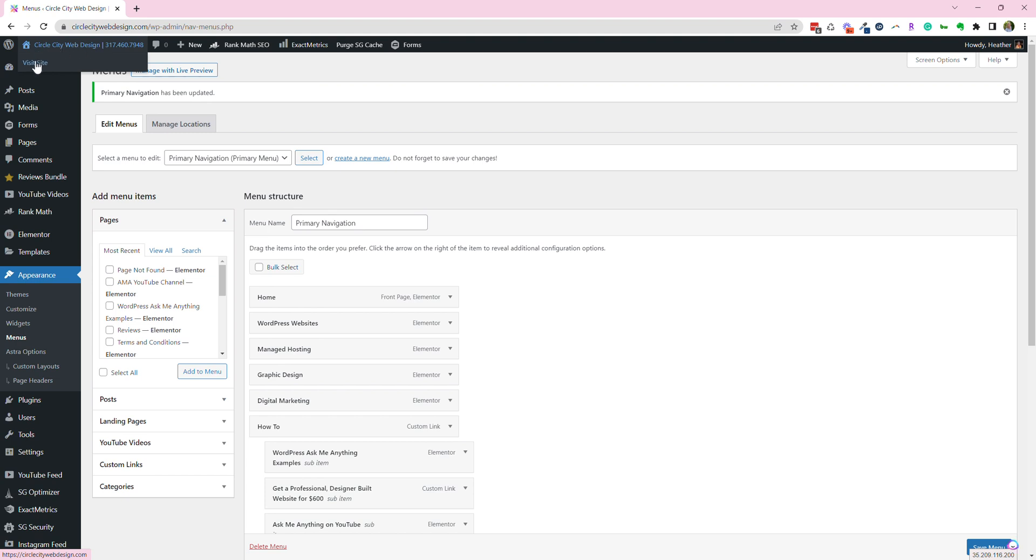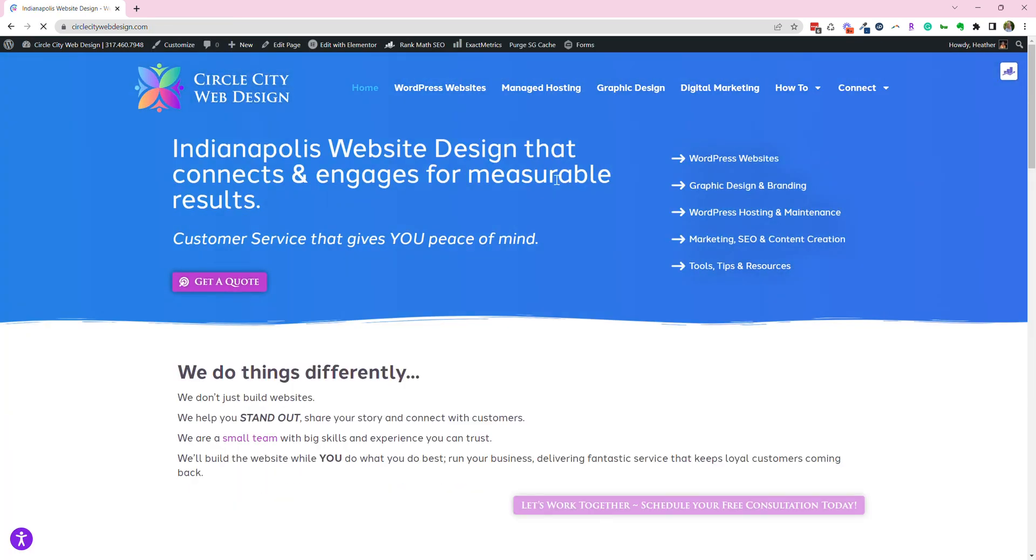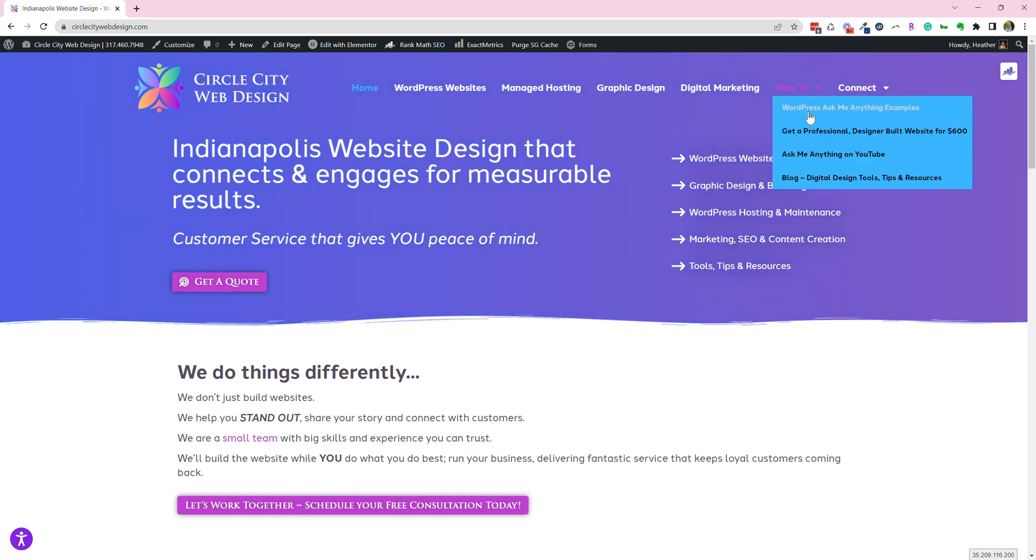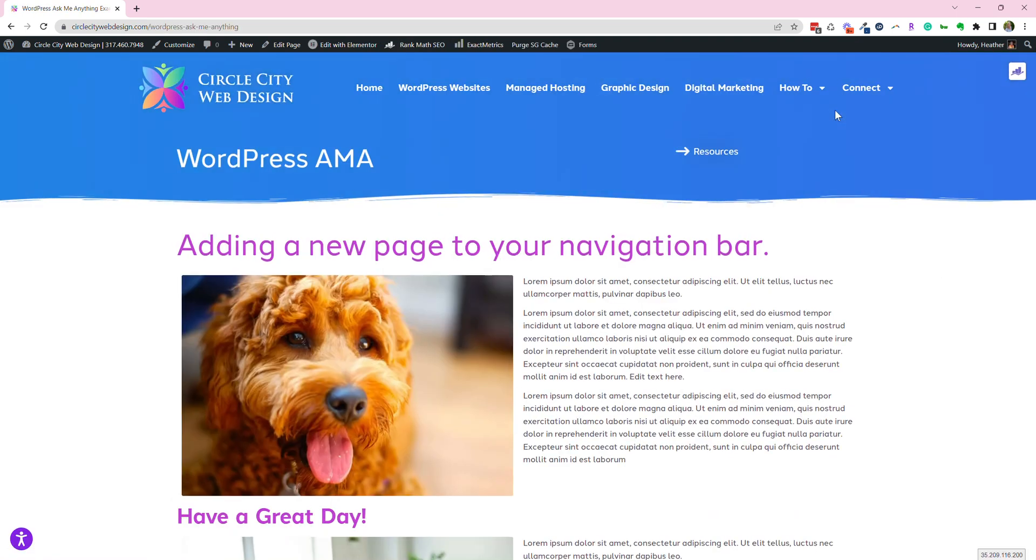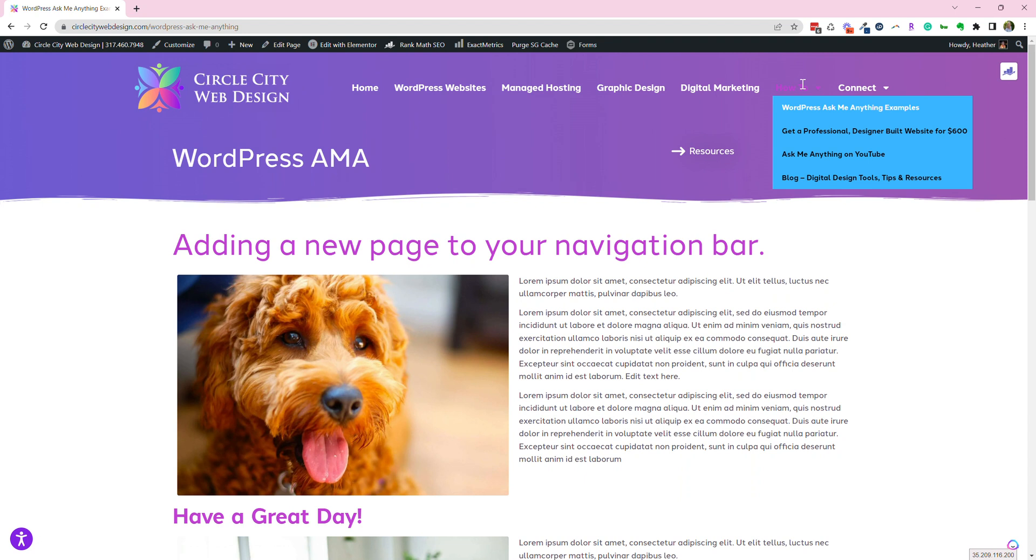So if you go back here to the house, go back home, and visit your site, you'll come back to your wonderful website, go to how-to, and there's our new page, WordPress Ask Me Anything. So if you go there, you can find that you have successfully changed your menu.